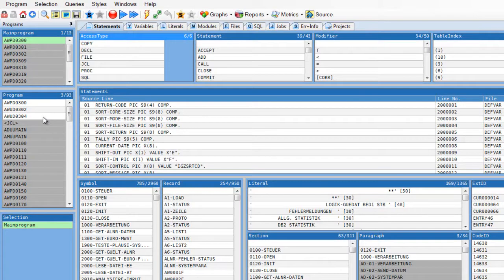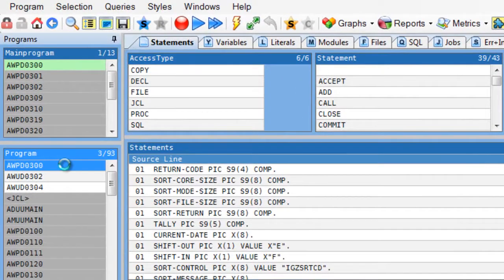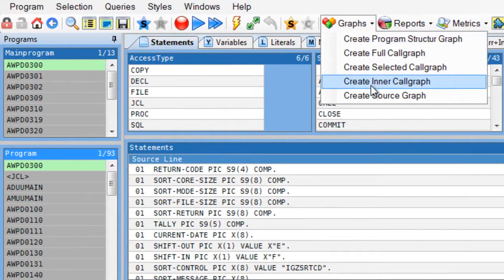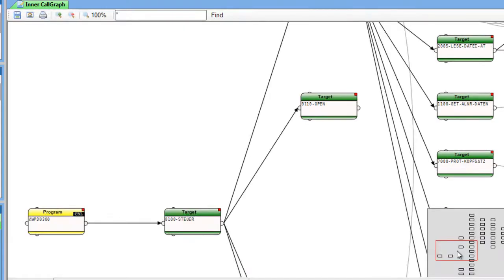Now I would like to dig a little bit deeper. I select one program, go to the Graphs and call the Inner Procedure Graph. This allows me to follow the procedures through a program.